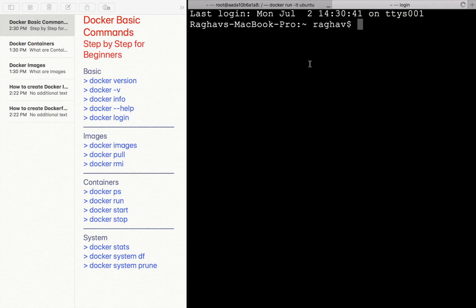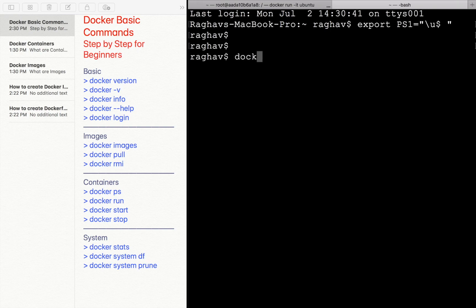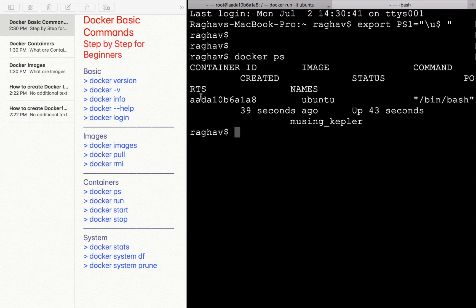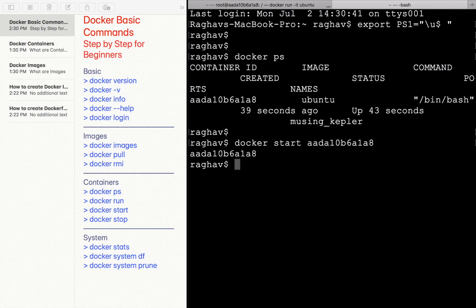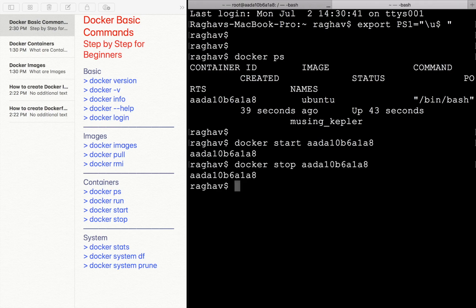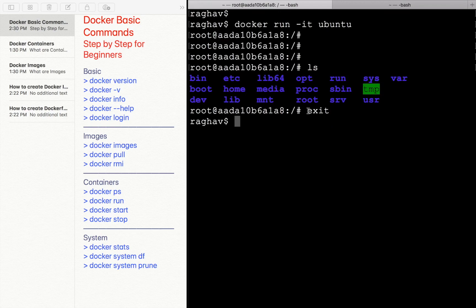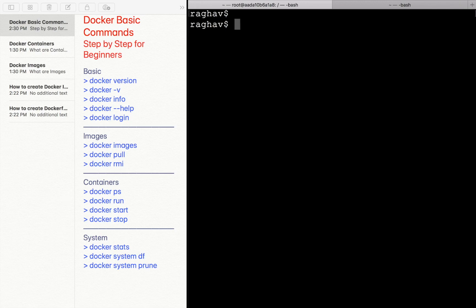I will press Command+T to go to a new tab on the terminal. If you are on Windows, start a new command prompt. I'll shorten the prompt name again and say `docker ps`. Now you can see the container running with its container ID. You can run `docker start` followed by the container ID to start the container, and `docker stop` followed by the container ID to stop it. Once stopped, it automatically exits the Ubuntu container and returns to our local system.